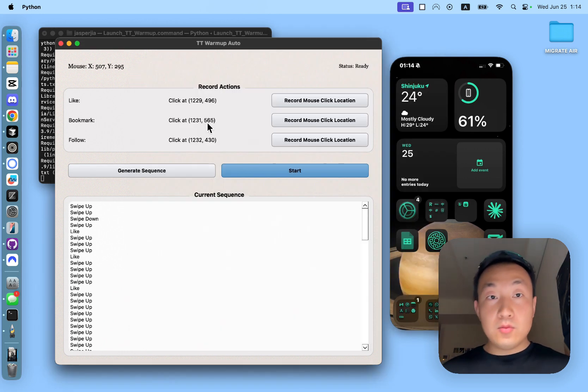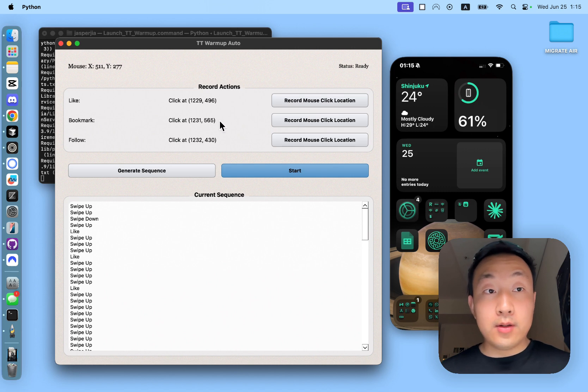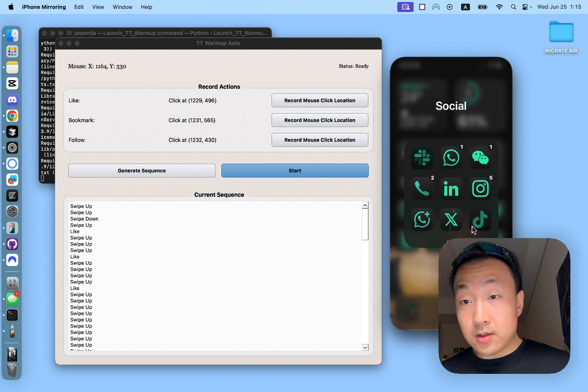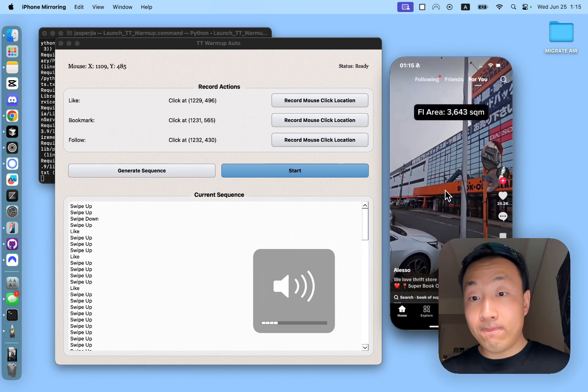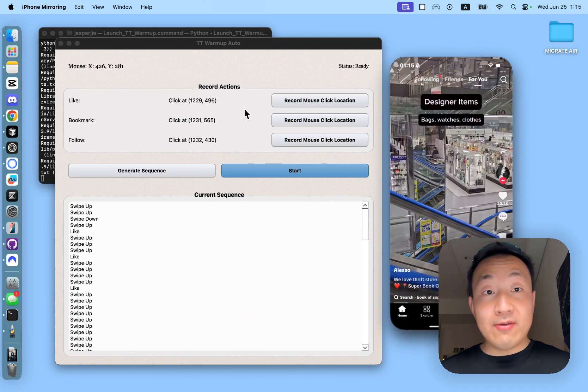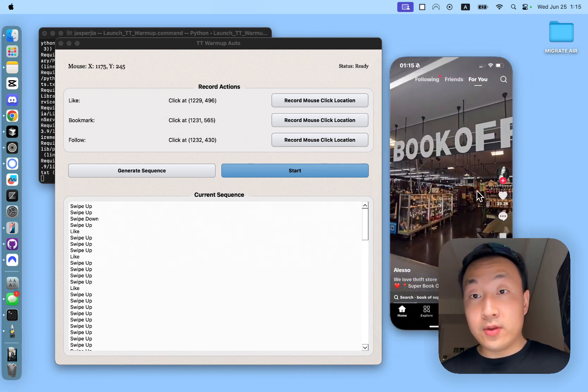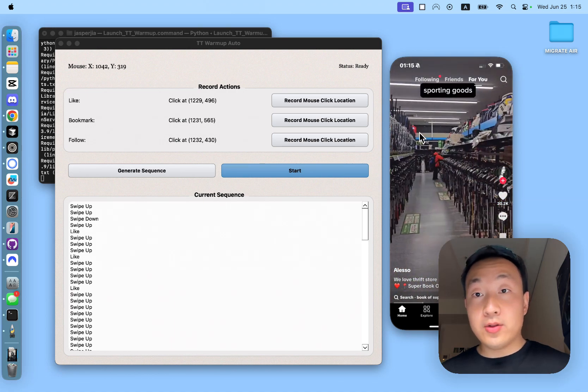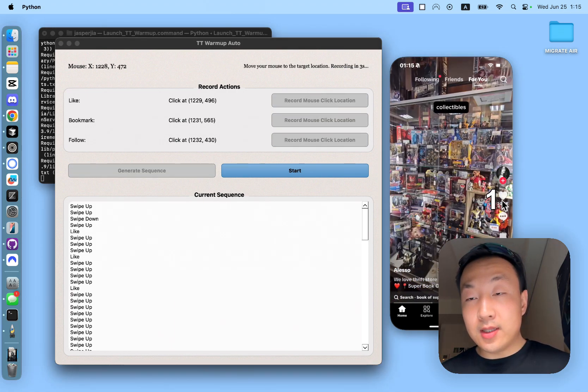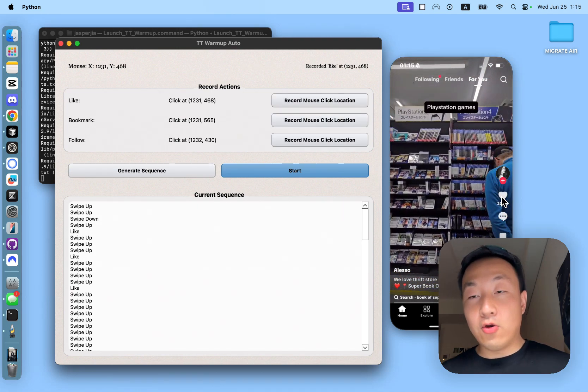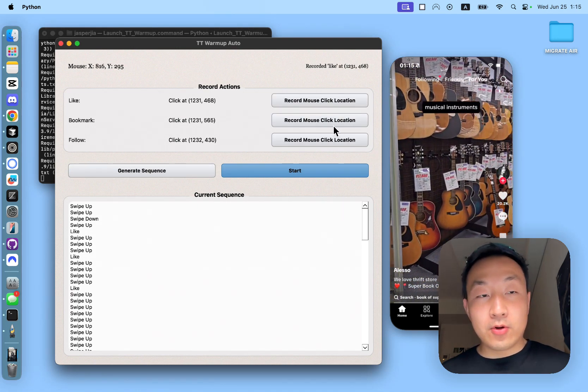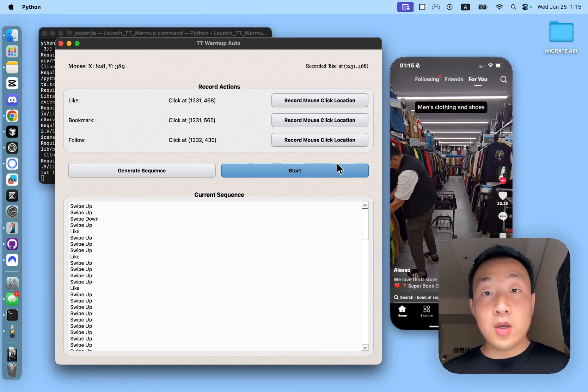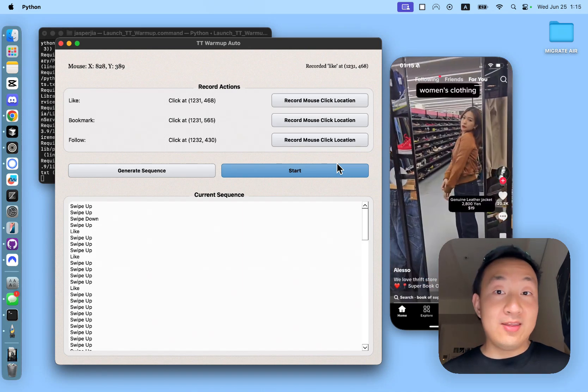And with that, once you have launched the app, first thing you want to do is record the actions like bookmark and follow. So the way you record, let me open up my TikTok. I have already recorded my mouse location, but what you want to do is you place the screen somewhere on your laptop, and then you record mouse click location. And then you place it before the countdown finishes over the like button, and you do that for bookmark and follow as well. For swiping up and down, I've already configured that for you so you don't have to do anything.